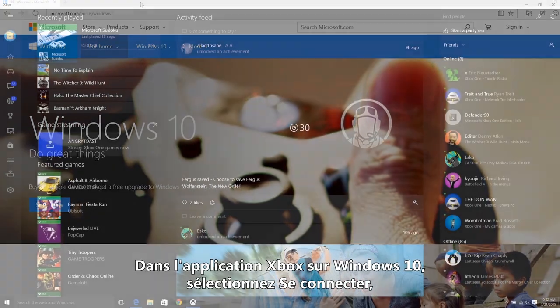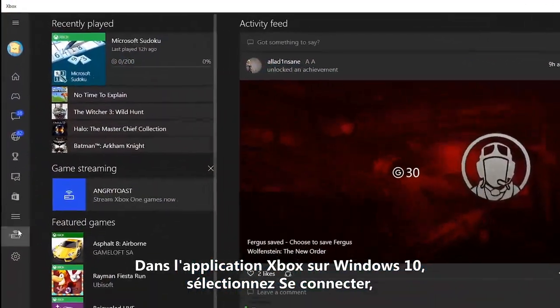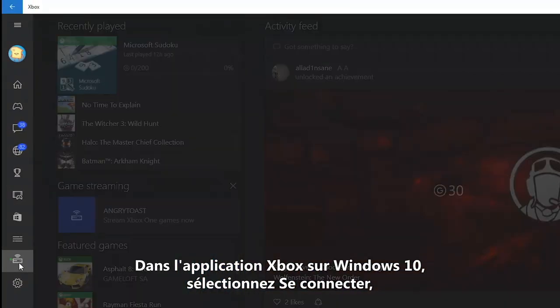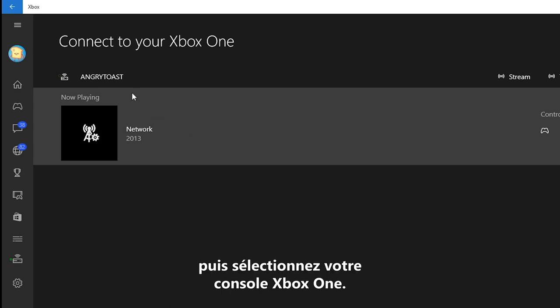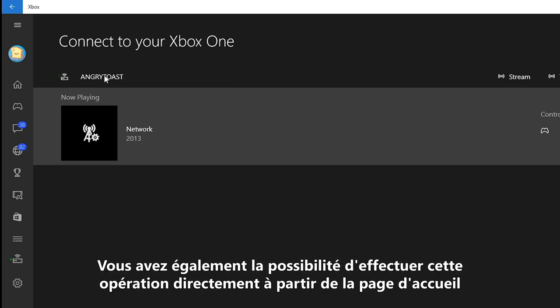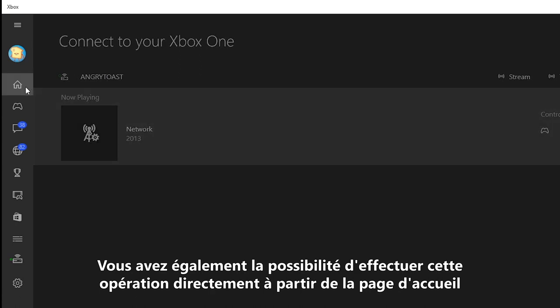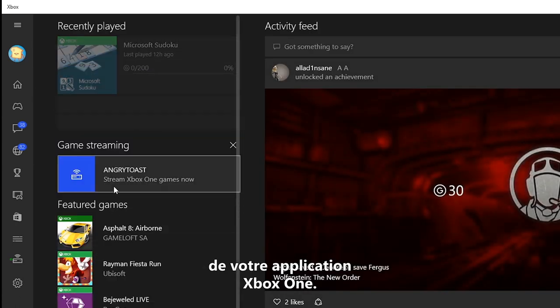In the Xbox app on Windows 10, select Connect, then add a device from the menu on the left side of the app. Then select your Xbox One console. You can also do this directly from the home page on your Xbox app.